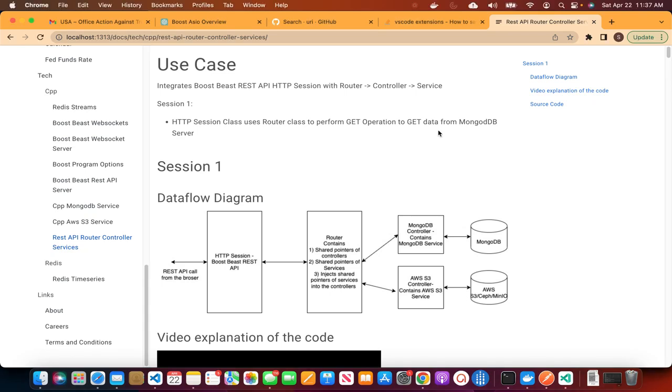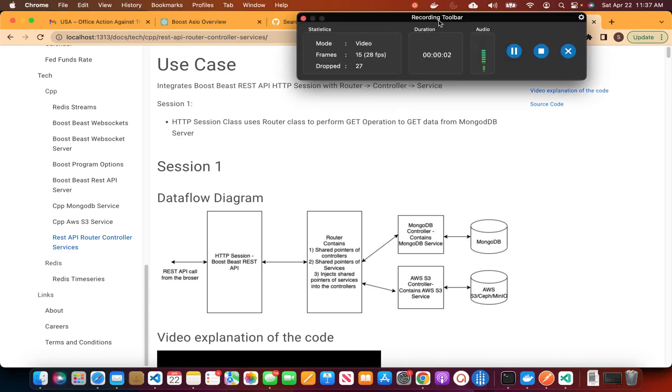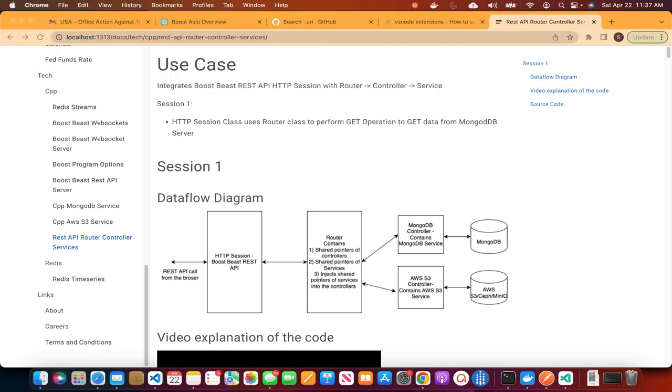Welcome to Shrav's technical series. In today's session, we will discuss the REST API Router Controller Services.